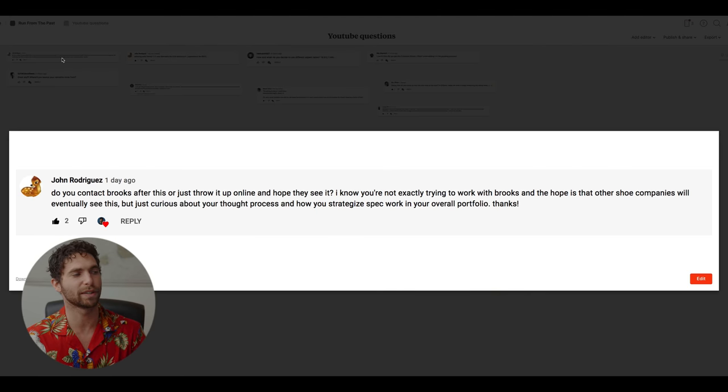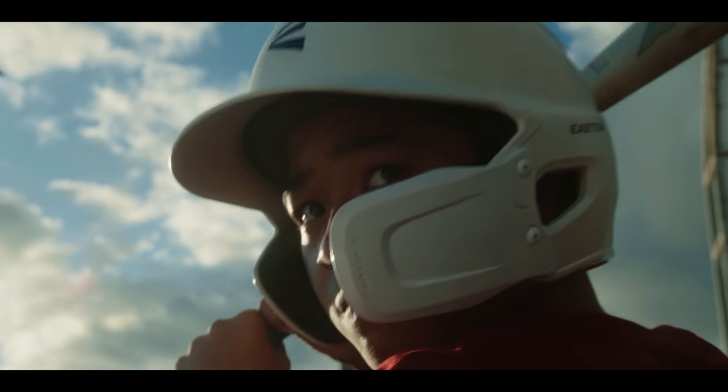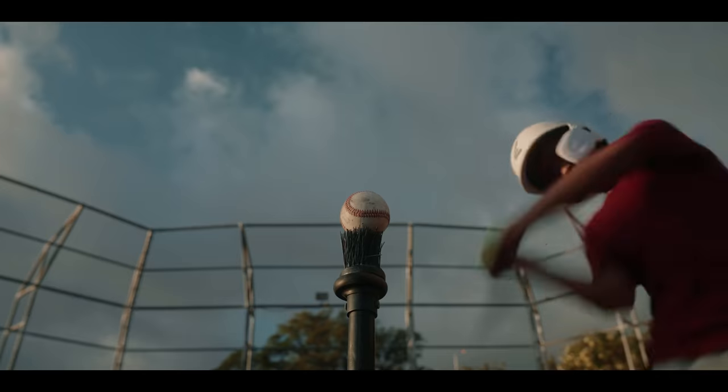From John Rodriguez: 'Do you contact Brooks after this or just throw it up online?' No, I'm not making this for Brooks. I don't care if Brooks sees it. Spec work is solely to flex your creative muscle, practice, and make something you really want to make. Is it totally on brand for Brooks? Probably not. Would they approve of a video of a kid pooping himself? Maybe not. Really what I'm doing with spec work is putting out in the world the work that I think I'm best at and the work I want to be known for. When brands and clients want that type of work, they'll come to me.